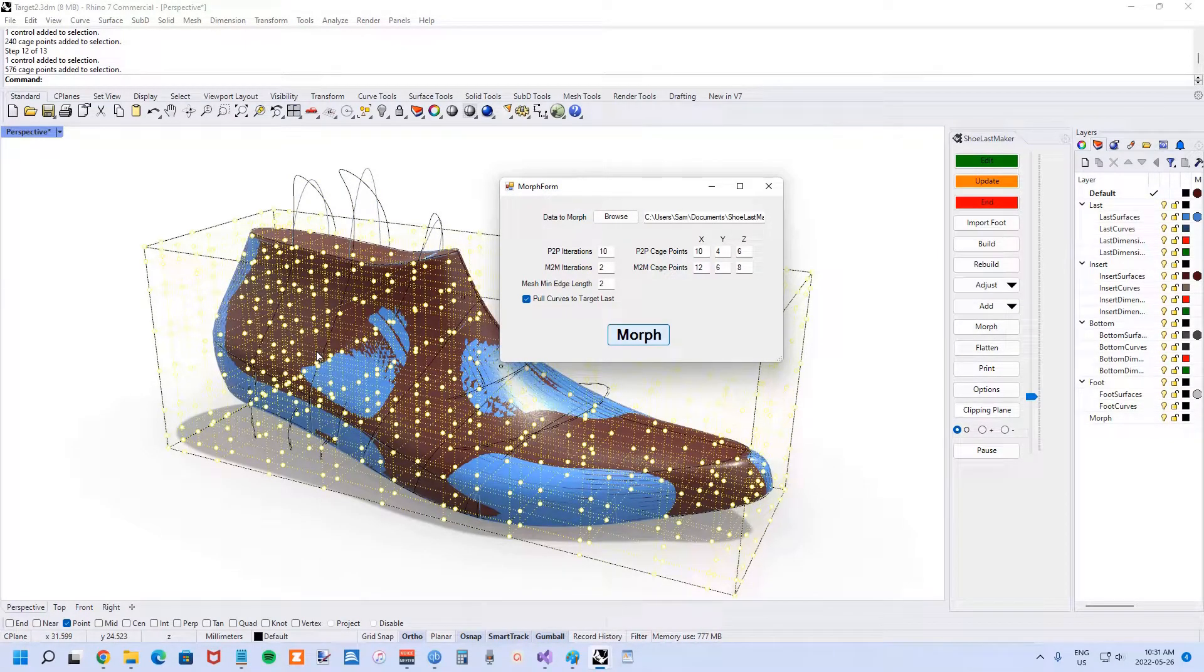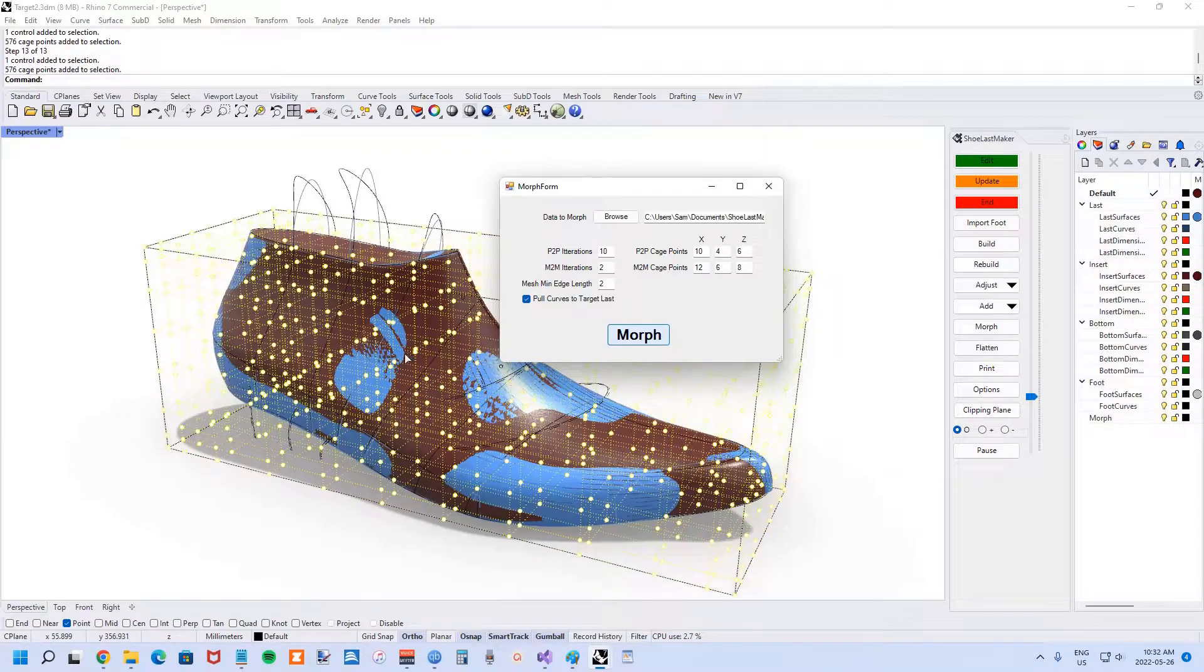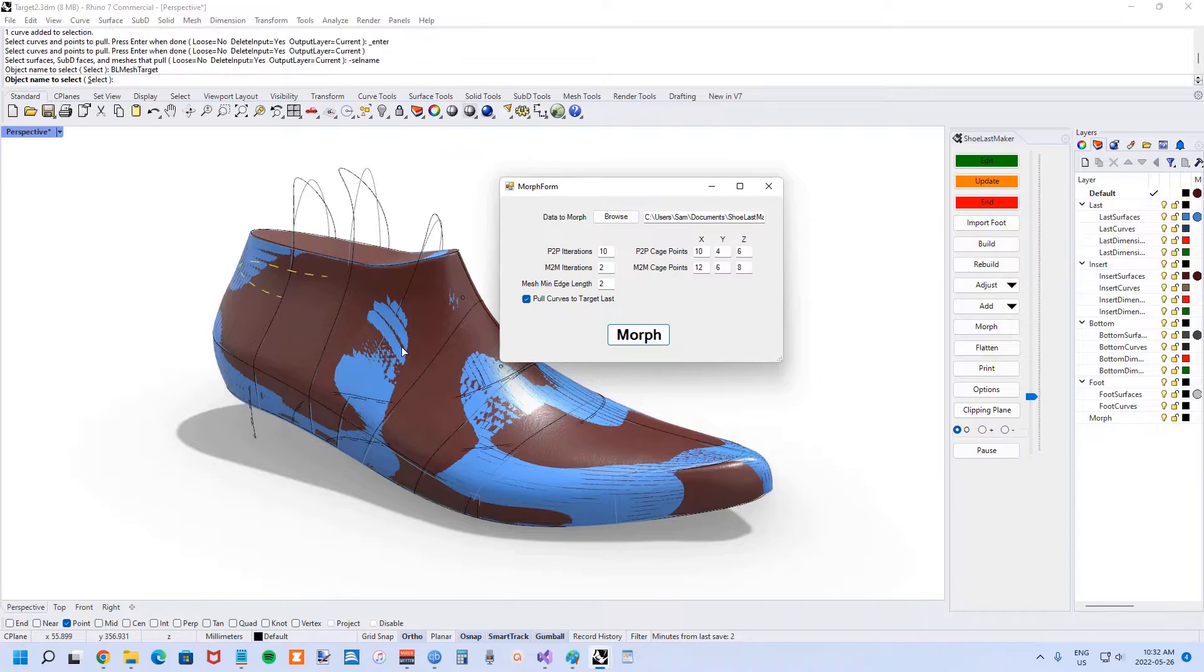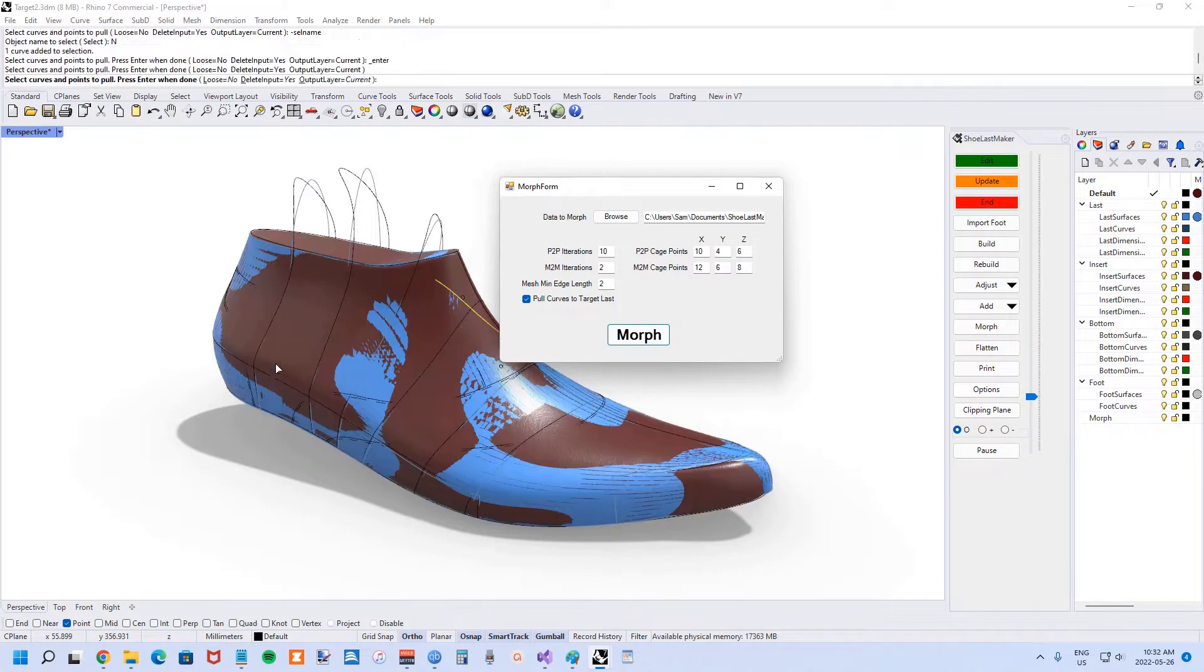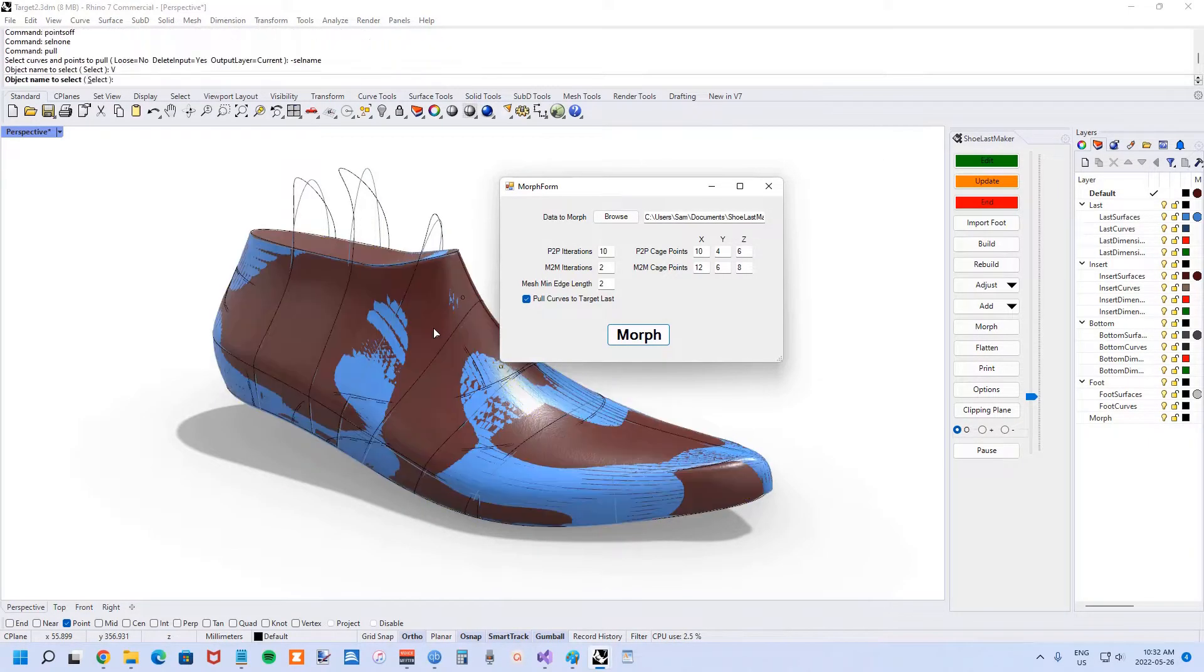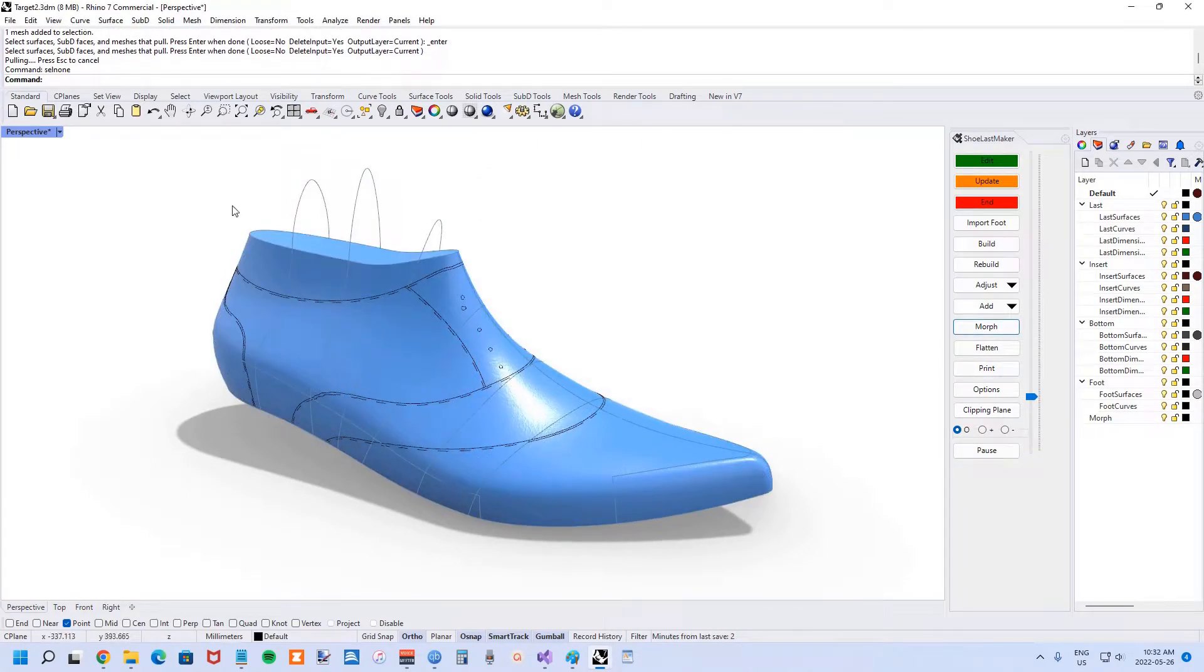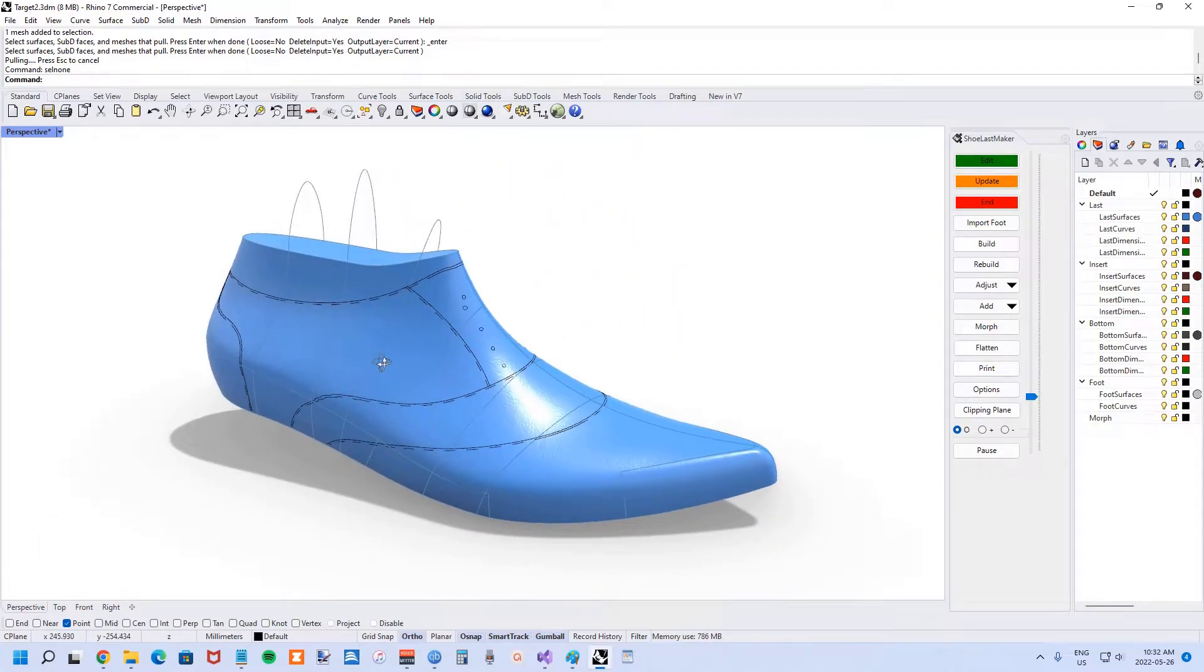Now we've finished with the point to point iterations. Now we're on what's called mesh to mesh iterations, and that's essentially mapping the vertices of the source mesh to the target mesh. Now we're bringing along all of the pattern curves, the morphing data essentially. Just about finished here. You can see in the command prompt it gives you updates throughout the process. You can see how far along you are.